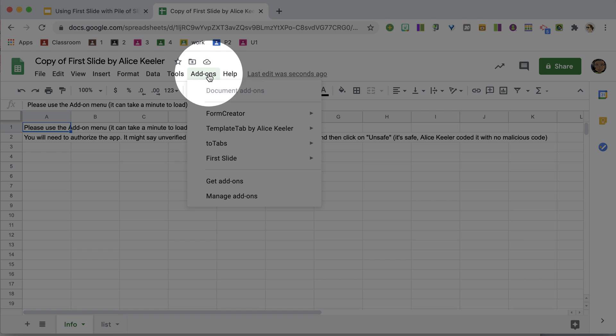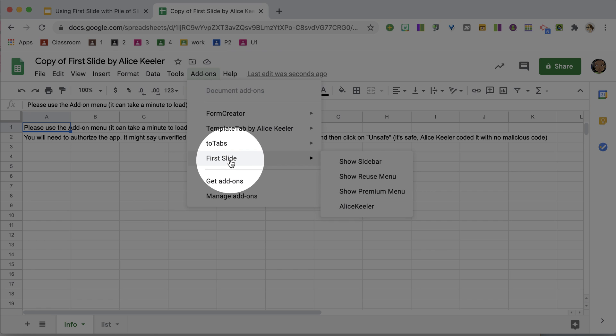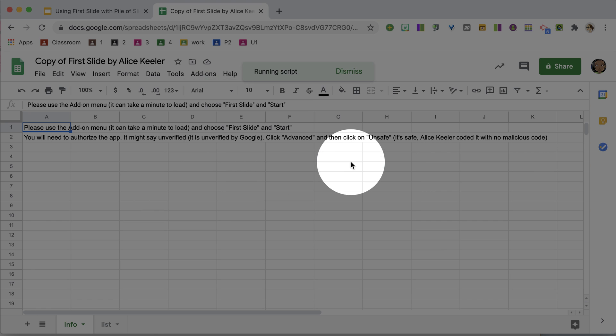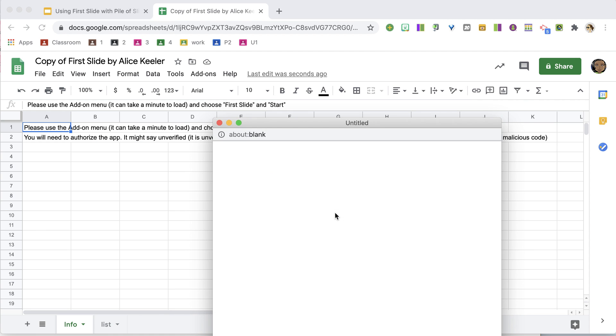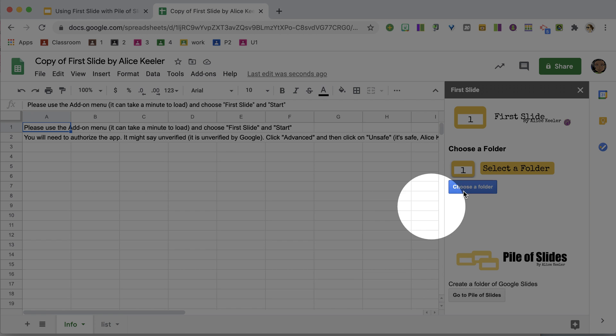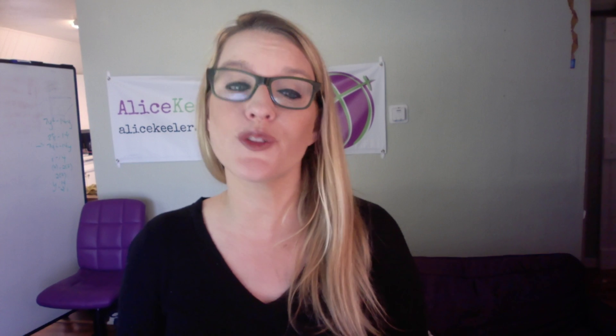Once the code loads, you can go to the add-ons menu and you see firstslide and you can choose show sidebar. Once the sidebar loads, you would normally choose a folder to do the first slide.